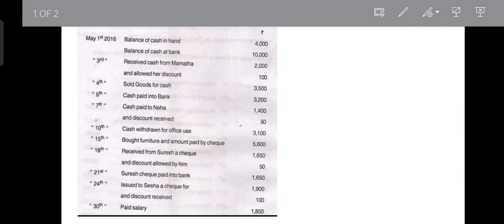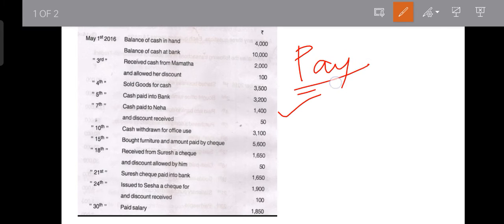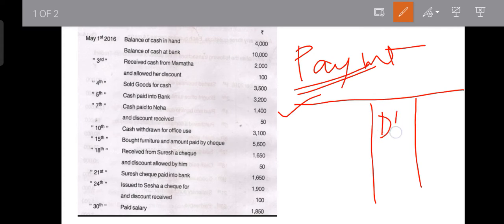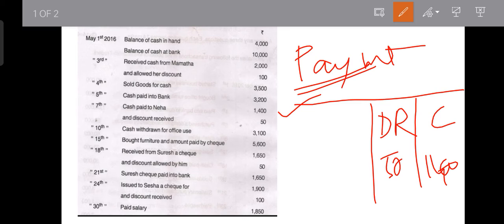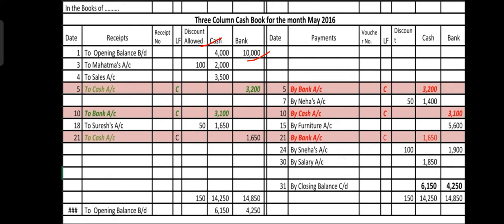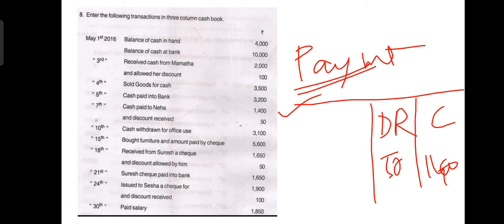On the 7th, cash paid to Neha: 1,400 rupees, and discount received is 50 rupees. We are making payment in cash, so record under the payment side of the three column cash book in the cash column. Discount received is 50 rupees, and cash paid is 1,400 in the cash column. So in Neha's account, payment is made on the 7th: 1,400 in cash column and 50 in the discount received column.